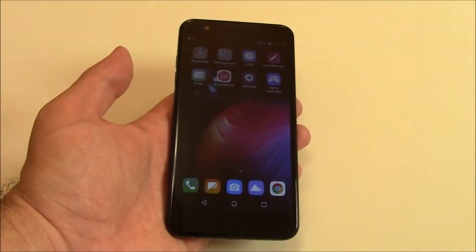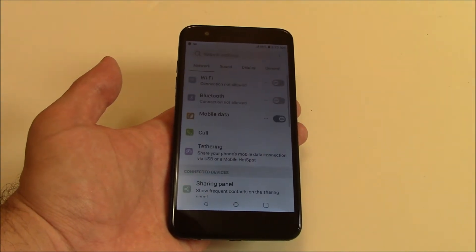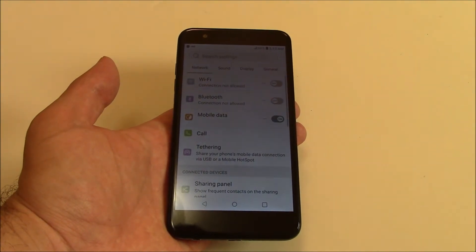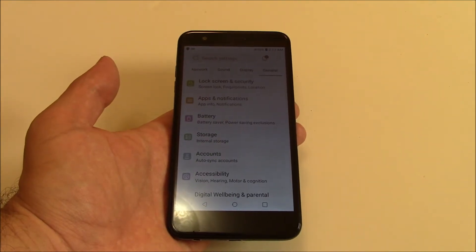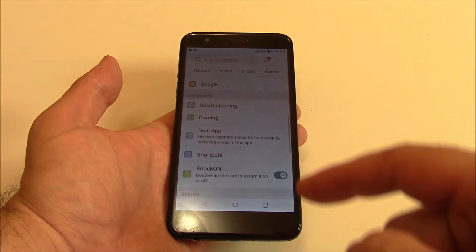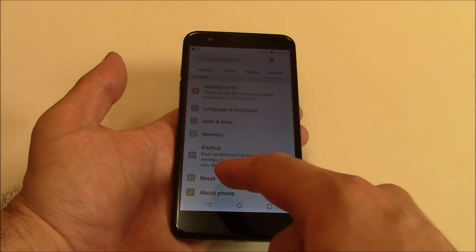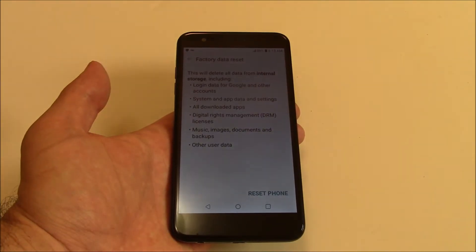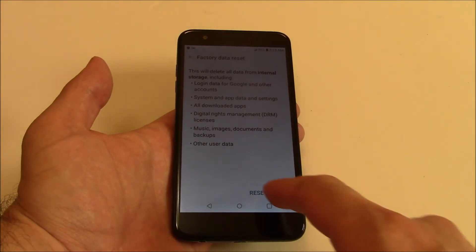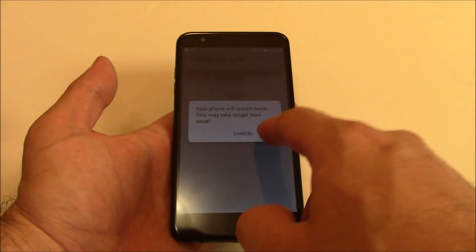Go to Settings. General. Reset. Factory data reset. Reset phone. Delete all. Reset.